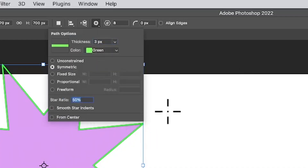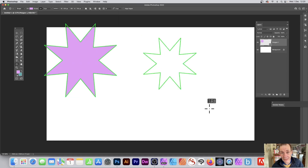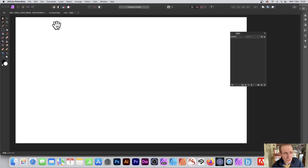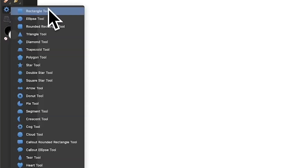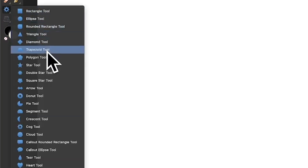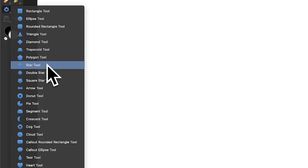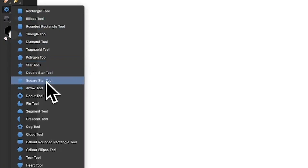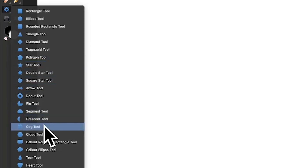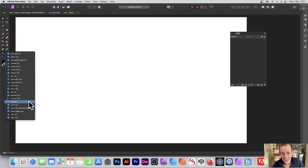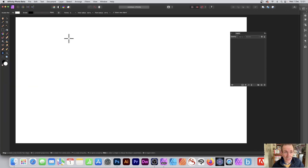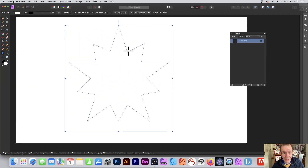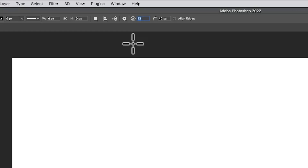In Affinity Photo you've got loads of star options. Just go over here to the various tools and go to rectangle — you can see down here you've got star tool, double star tool, square star tool, and also the cog tool which can create all kinds of star designs as well. Just select one of those — I'm going to go for double star — and then you can apply a double star very quickly.